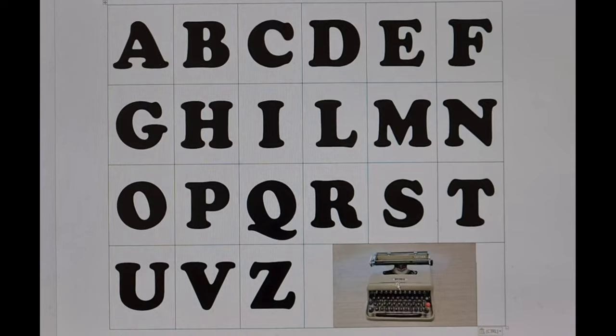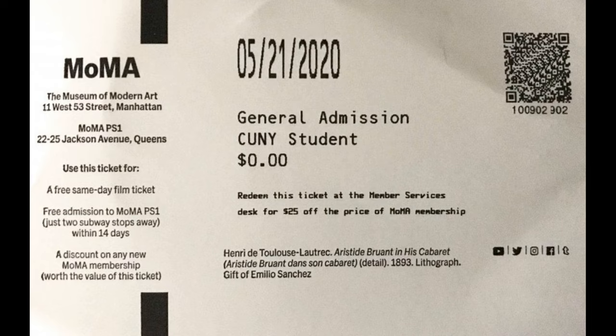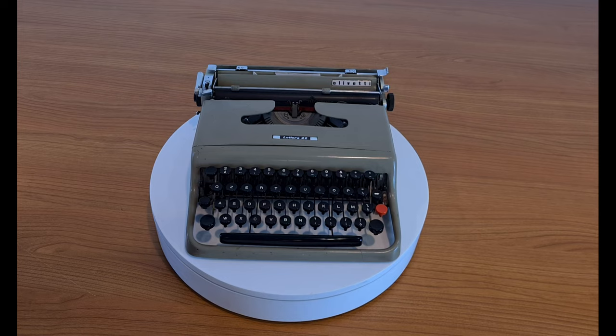This typewriter with its rounded lines is in permanent exposition at MoMA, the Museum of Modern Art of New York, to represent an example of Italian design.